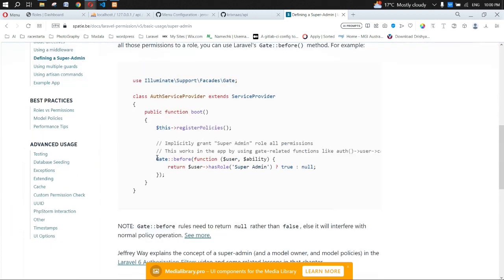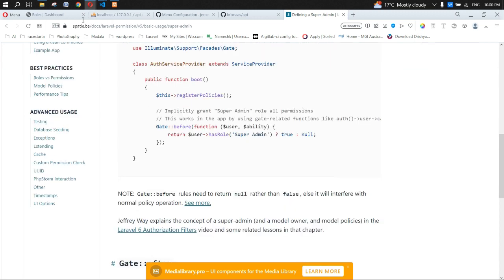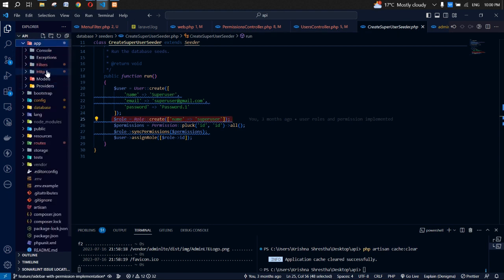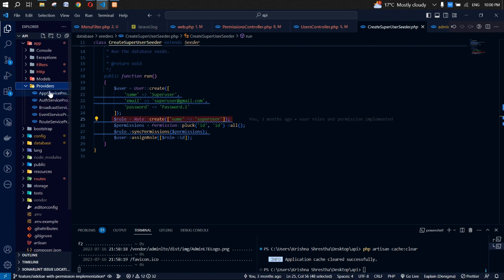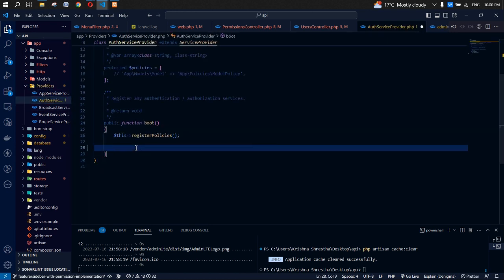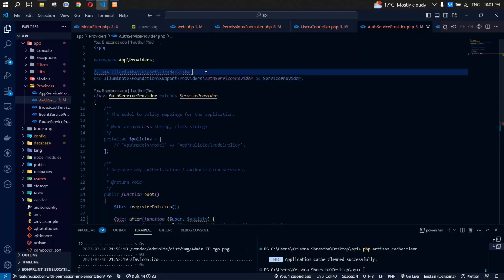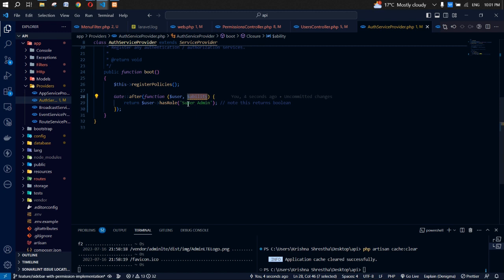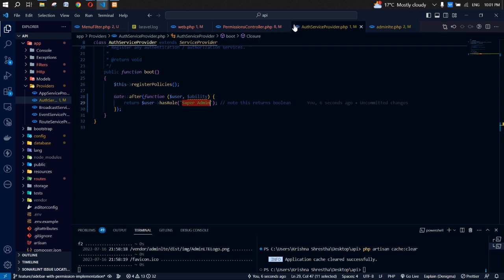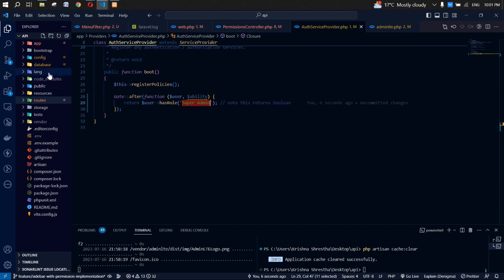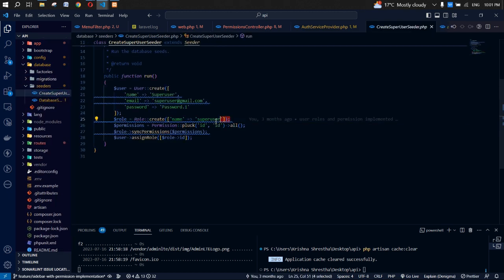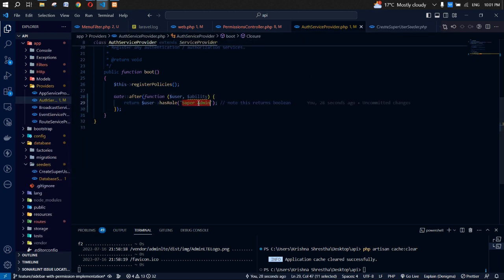The documentation provides code to add in our AuthServiceProvider. Go to the providers folder, open AuthServiceProvider, and inside the boot method paste the gate code. Also paste the super user role name at the top — we can copy that from our seeders to make sure it matches exactly what's in the database.